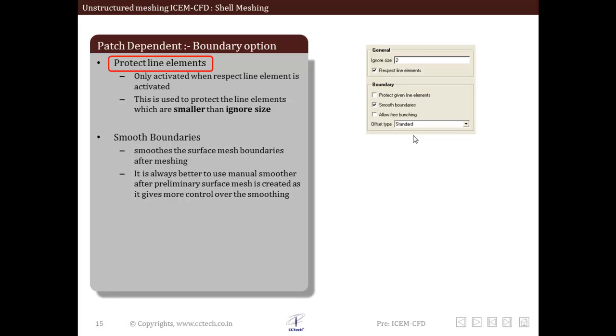This option will only be activated after activating respect line elements. That is, we have to activate respect line elements first, and then this option becomes activated.